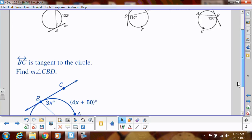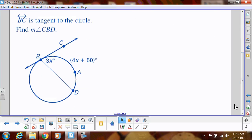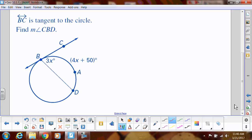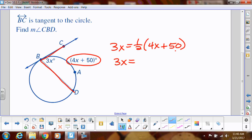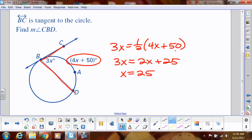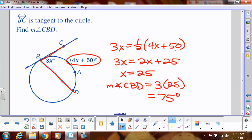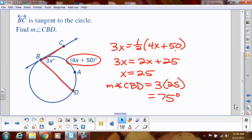BC is tangent to the circle, and we need to find the measure of angle CBD. That angle 3x equals one-half of the intercepted arc, which is 4x plus 50. Distributing the one-half gives 2x plus 25. Subtracting 2x, I get x equals 25. They asked for angle CBD, which is 3 times x — so that's 75 degrees. Remember: add the arcs and divide by two when the angle is inside; subtract the arcs and divide by two when outside; or just take half when the vertex is on the circle.